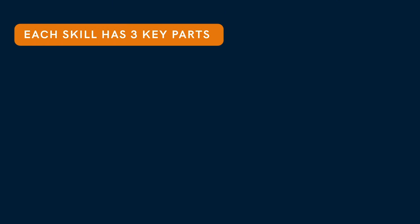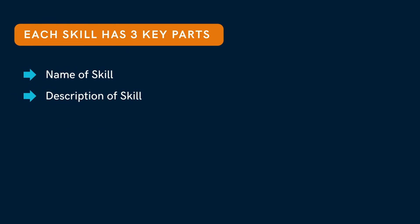Every skill has three key parts: a name which identifies the skill, a description which helps Claude know when to use it, and instructions which guide how Claude performs the task.